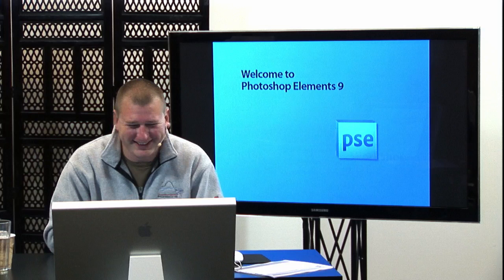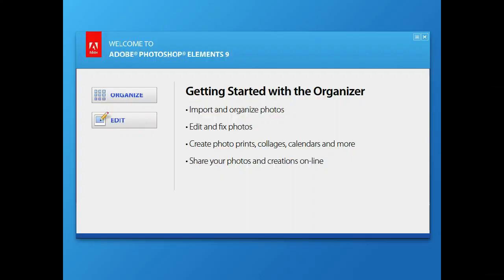What we're going to be doing today in Photoshop Elements 9 is going through all the different components. When we first launch Photoshop Elements, you've got two different buttons: Organize and Edit. We're going to get started with the Organizer, which allows you to put your photos together so you can quickly see them, rate them, tag them, and even do facial recognition to put people's names with their faces.